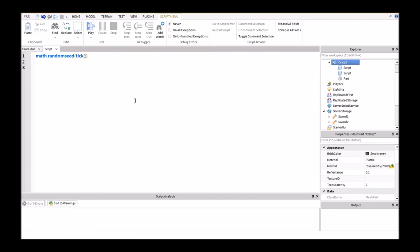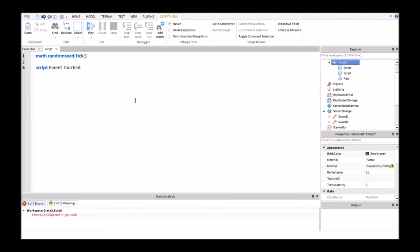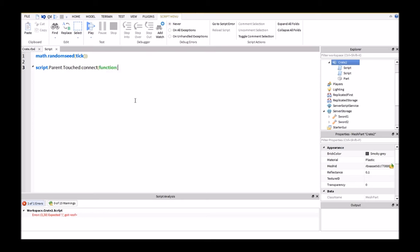Then script.parent.touched:connect function hit.